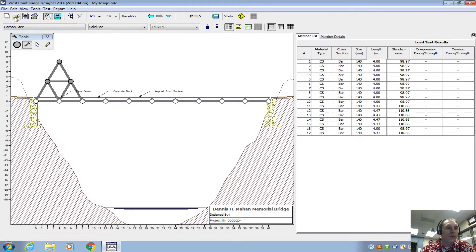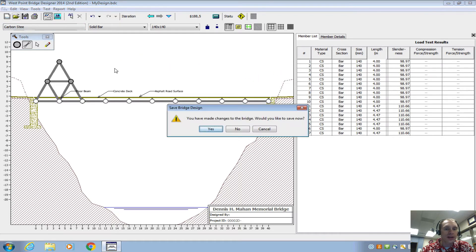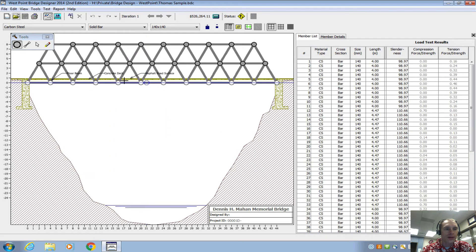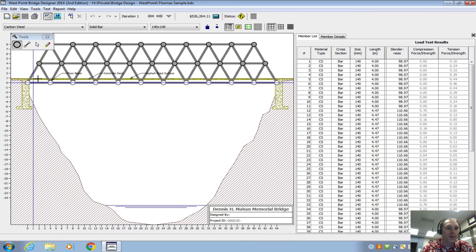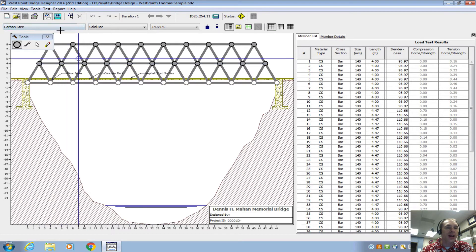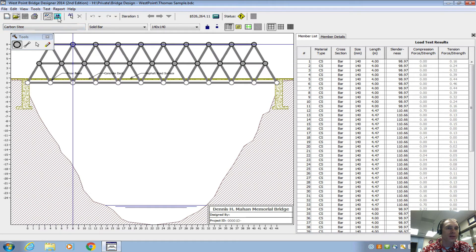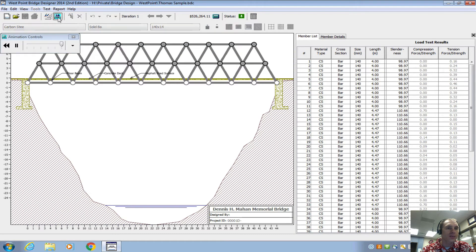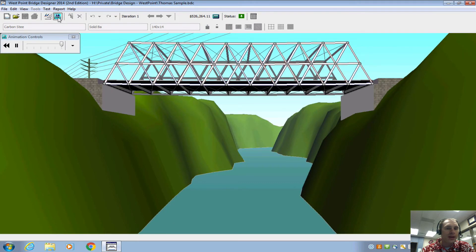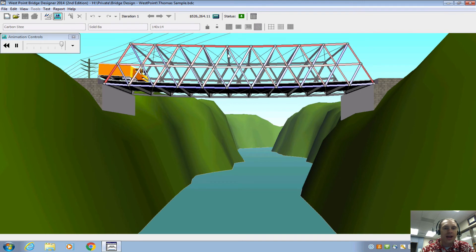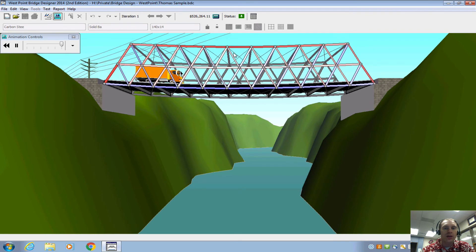I'm going to load one up so you can kind of see an example of one. And this one actually was set up at original height. Once we have some sort of a design, this is a double deck, Warren type truss, and you can run the simulator. So if I click this up here, and you can see it sags under its own load.